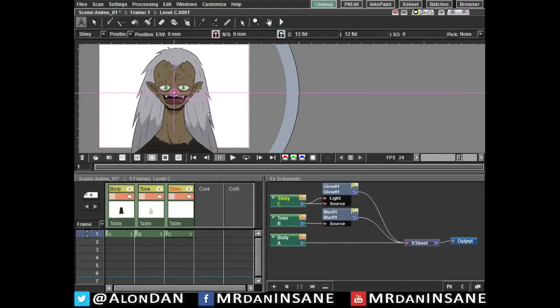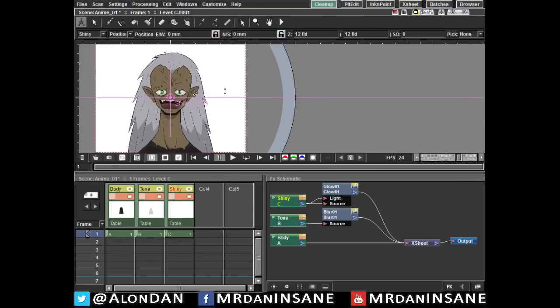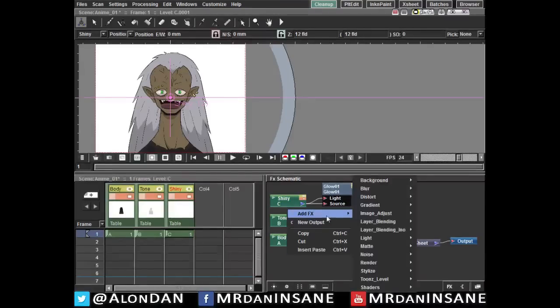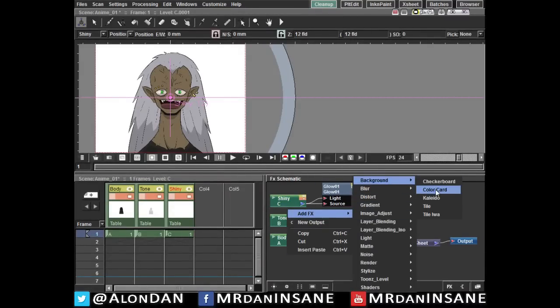Now in order to make the backlit or backlight effect we need a background. And you can import one, you can draw one in OpenToonz, or you can do what I do which is using the effects. And we are going to make a color card effect. Let me show you. Right click, add effects, background, color card.